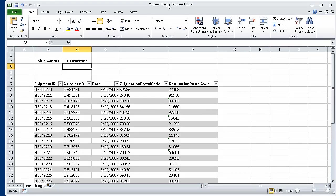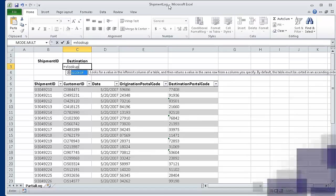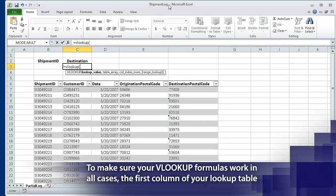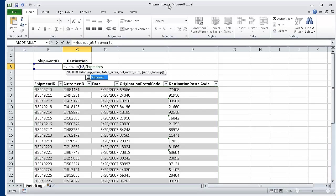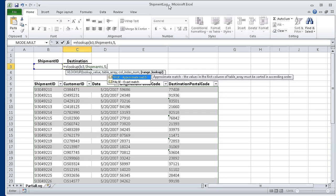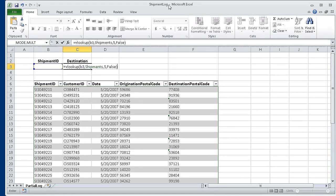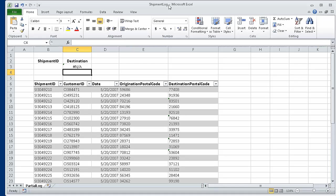To begin, in cell C3, type the formula: =VLOOKUP( B3, Shipments, 5, FALSE ). Shipments is the name of the table. When you press Enter, the #N/A error code appears in cell C3. That's because cell B3, which the formula uses to look up values in the Shipments table, is blank.